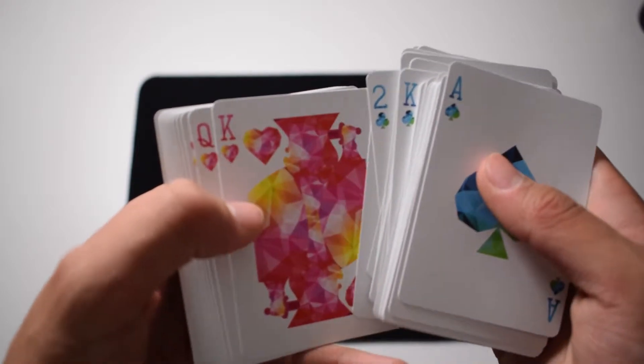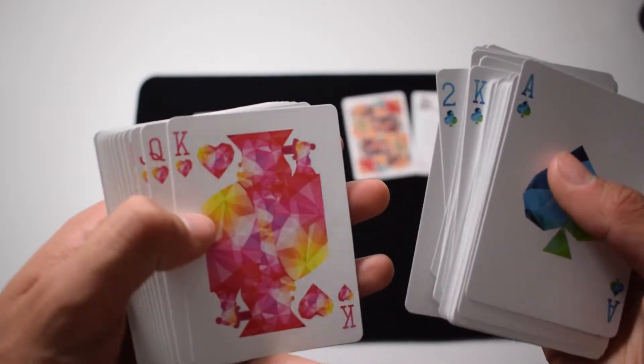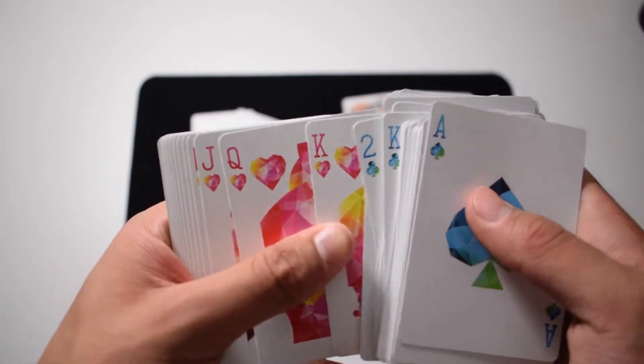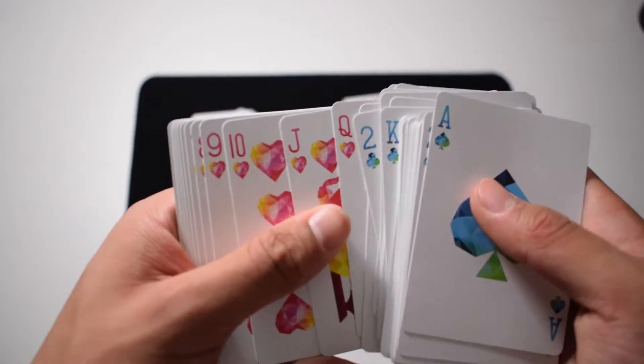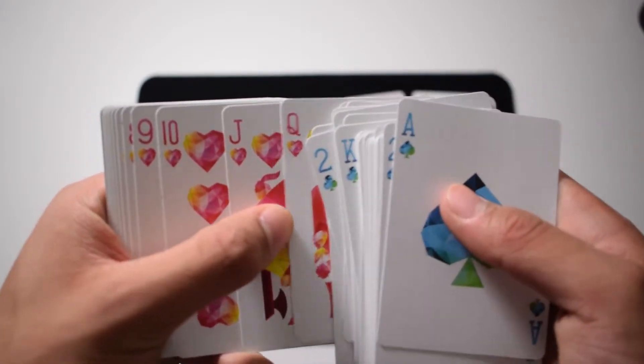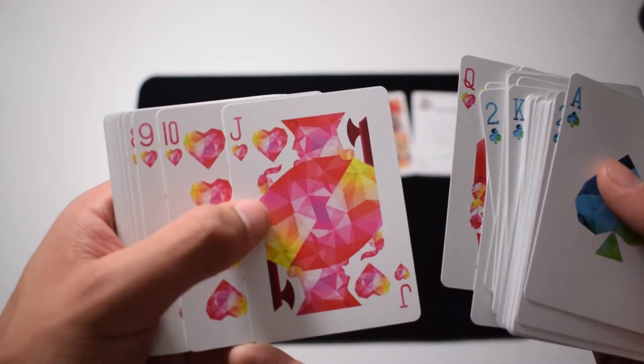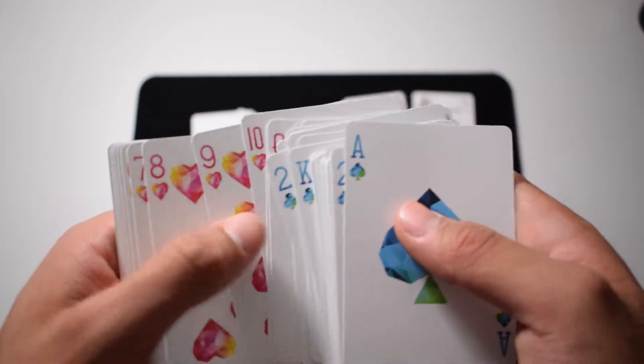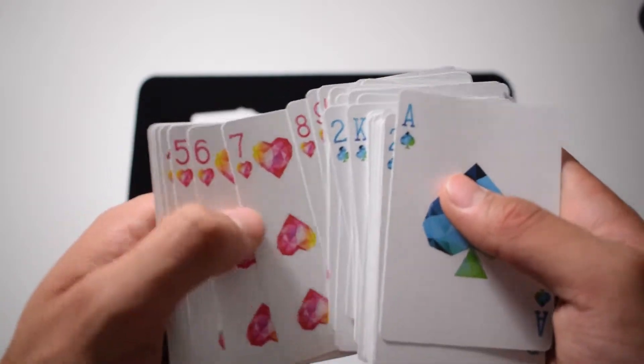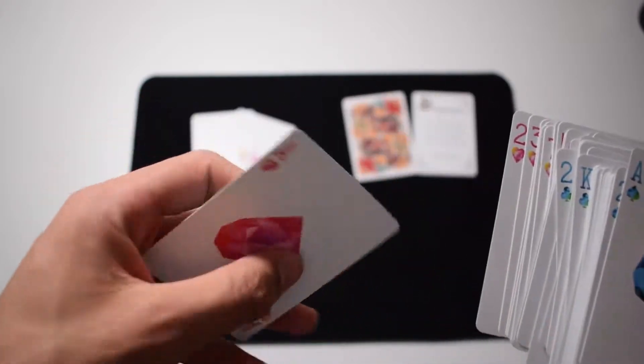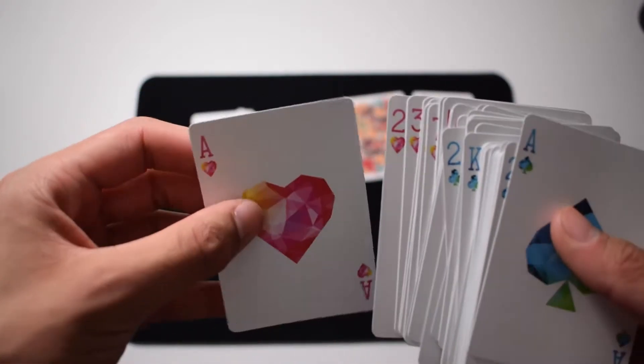And then we have the king of hearts, queen of hearts, and jack of hearts, through the ace again.